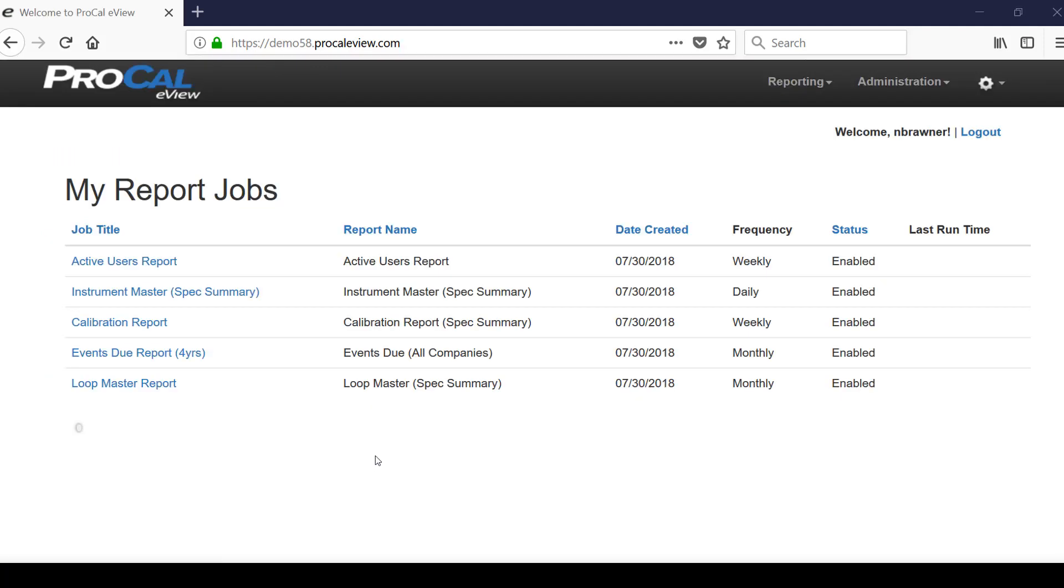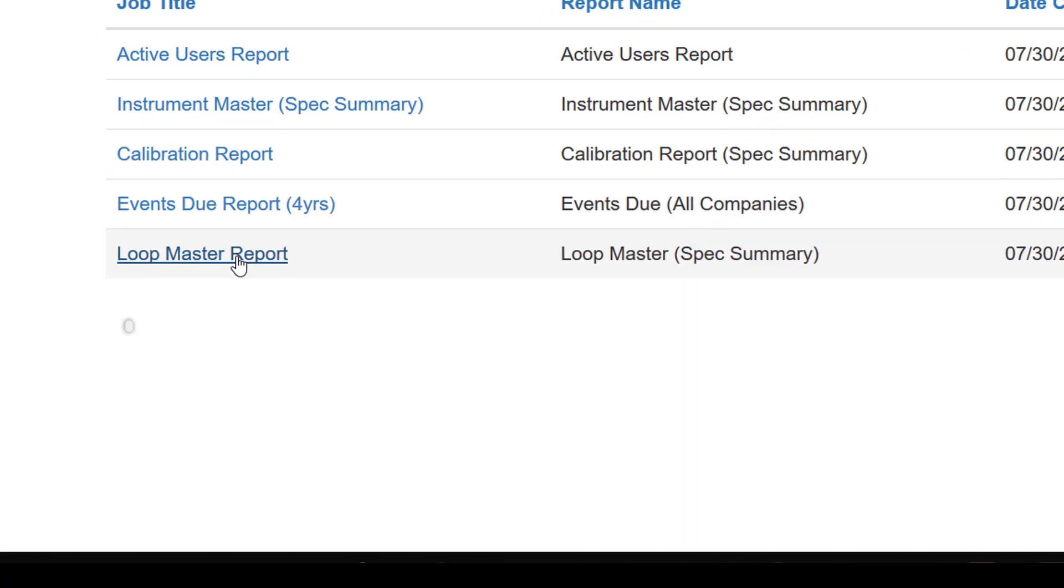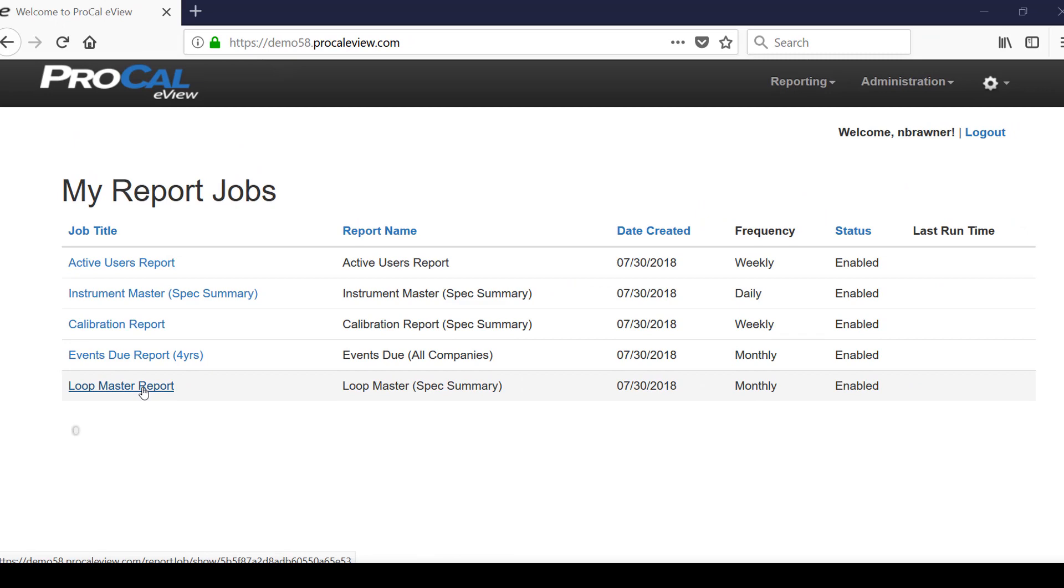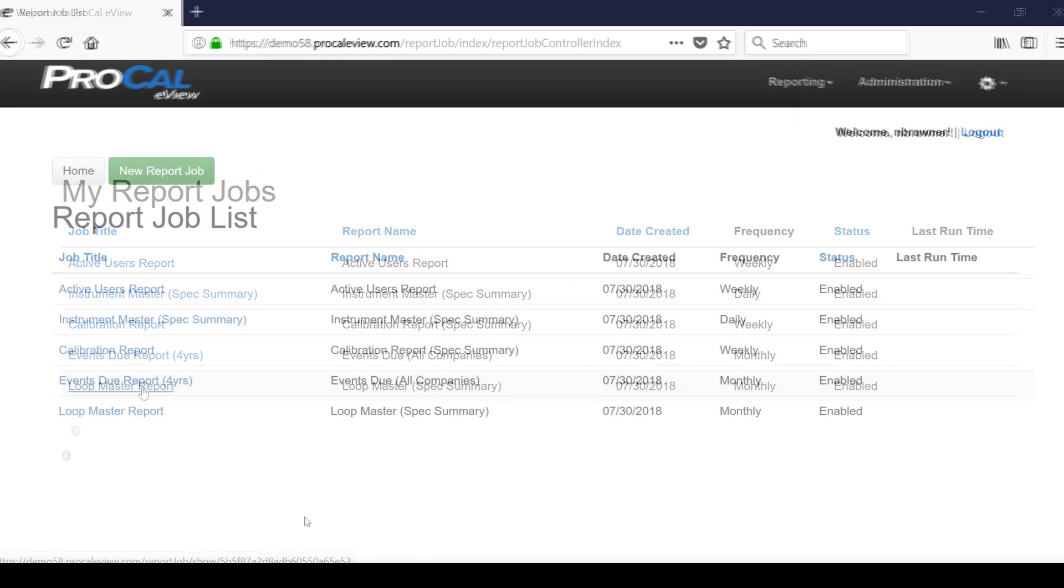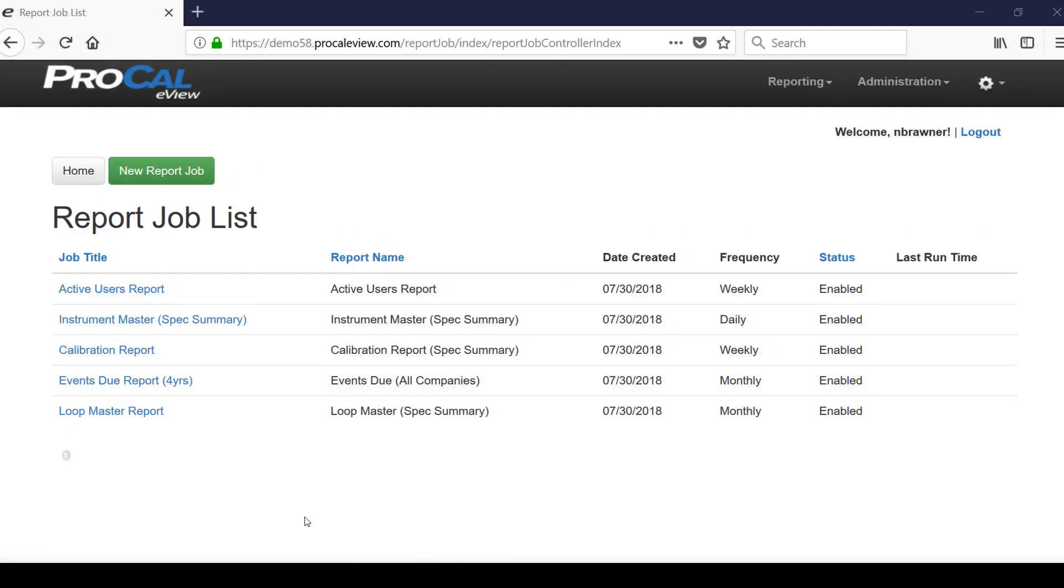Once the report job has been created you can easily view it from the my report job screen. To view all report jobs that have been created and are currently running the user will use the report job list screen.